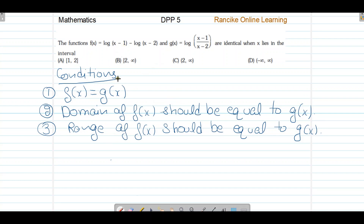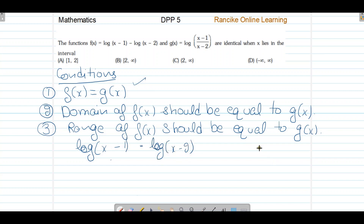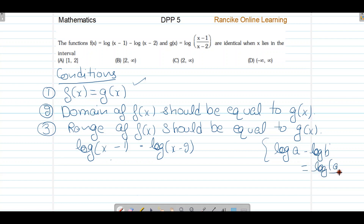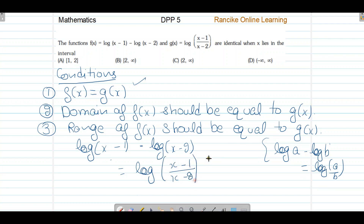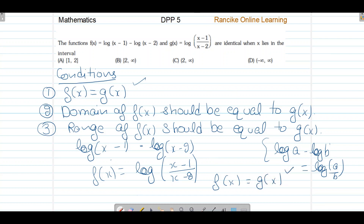First condition check करते हैं: log(x-1) - log(x-2)। Log की property है कि log(a) - log(b) = log(a/b)। यह property use करने पर मिलता है log((x-1)/(x-2))। इसका मतलब f(x), g(x) के equal है — first condition satisfied है।